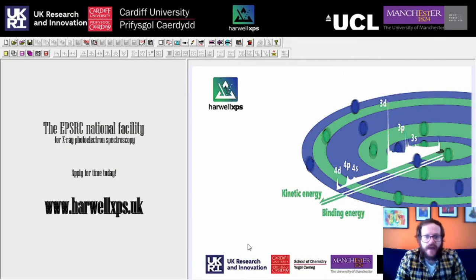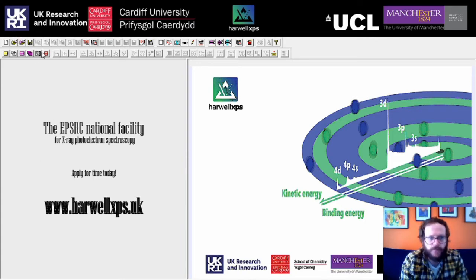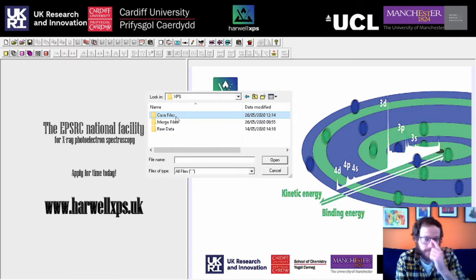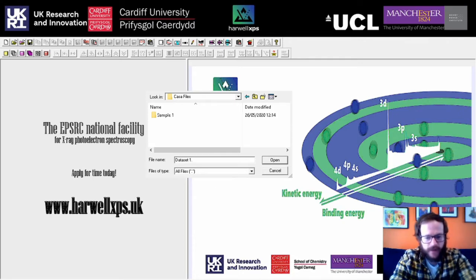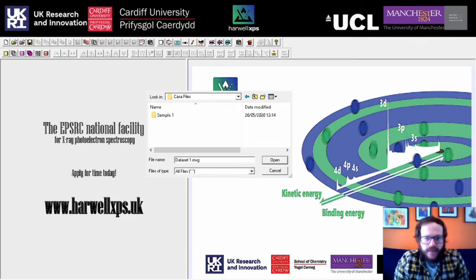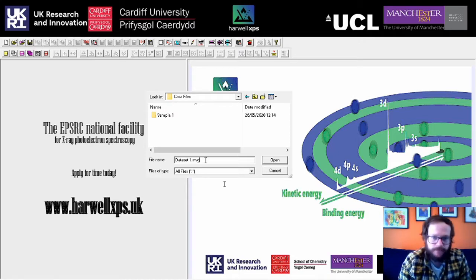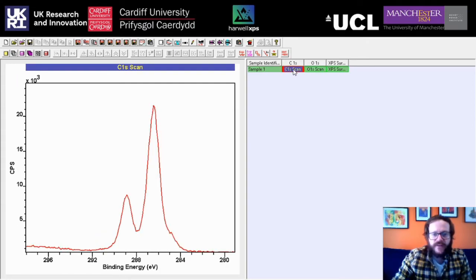Now that we've converted our Avantage dataspace files into .avg format, we just need to do the last conversion. Head into the CASA software and go to File — instead of Open, use the Convert option. Find the root of your output folder — the CASA files folder — and create a new file called something like 'dataset1', making sure to use the extension .mvg. This will import all of the samples and title the data based on the folder names. We've got one sample here called 'sample1' because that was what our folder was called, and all of our data is there.